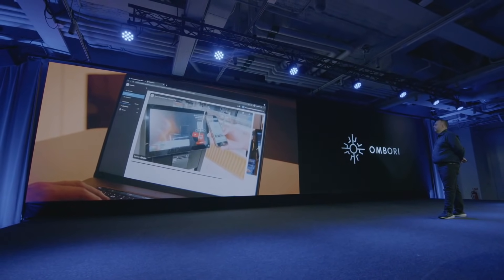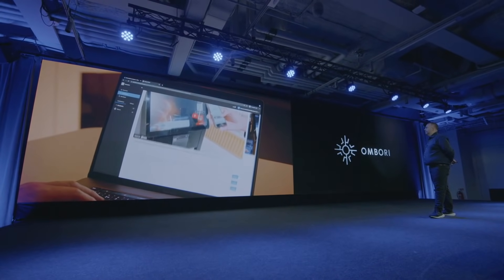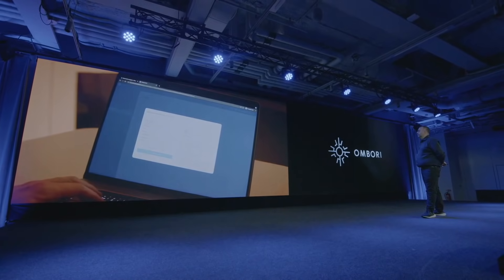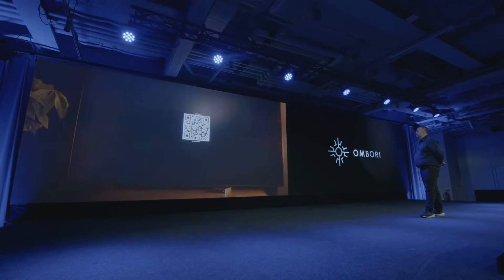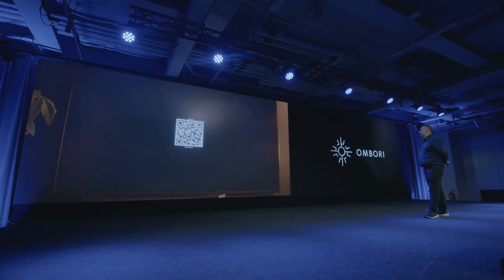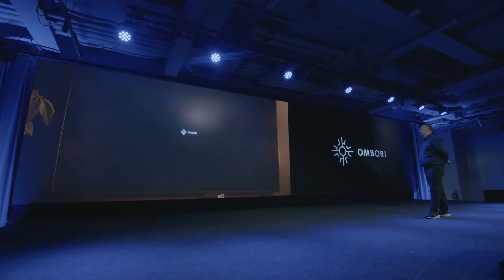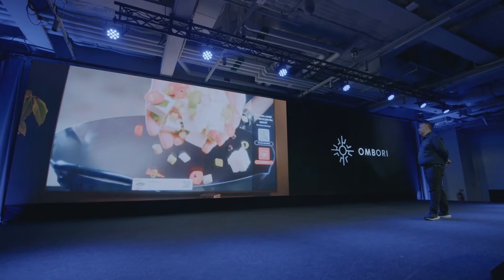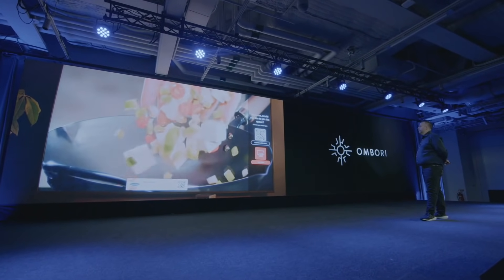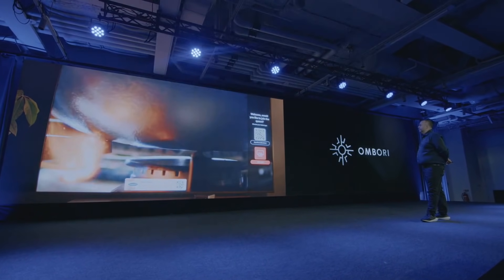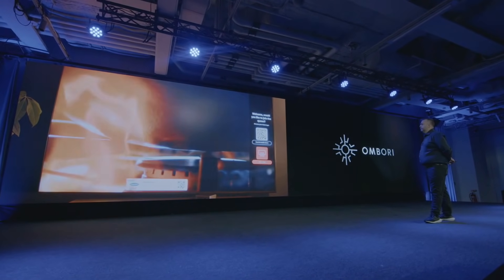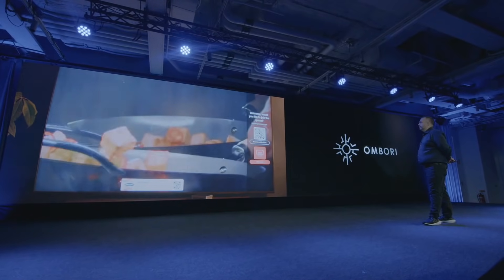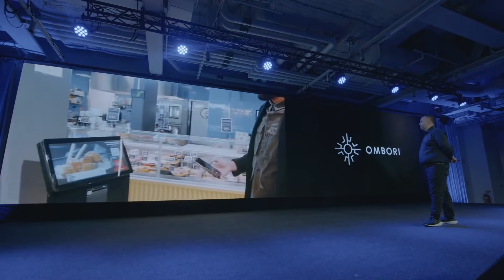In the Ombori Grid Marketplace, many different ready-to-use solutions are available. Let's pick queue management and add a ticket-in kiosk with signage. Click install, give it a name and set your opening hours. And just like that, the solution is ready to use in your store. It's really easy to get started with any solution on the Ombori Grid, and we can't wait to see how you will put the Ombori Grid Marketplace solutions to use.